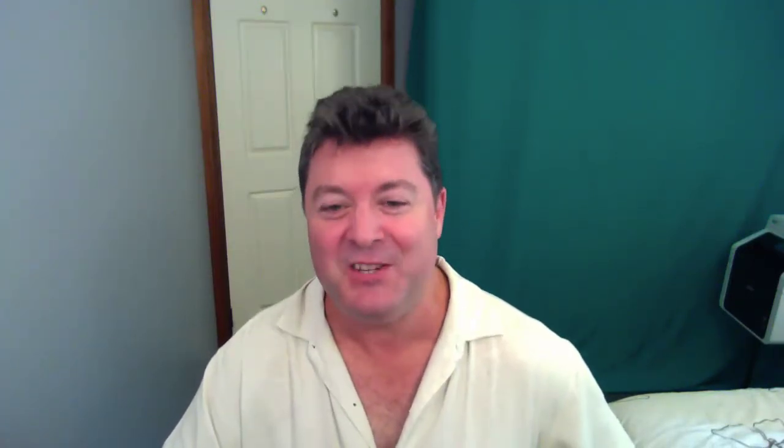Well, that's it for de-initialization. If you have any questions about the tutorial, then please leave a comment below or hit me up on Twitter at SwiftAlmanac. Please subscribe to the channel, it's free, and check out our website at www.swiftalmanac.com. Thanks for watching and we'll see you next time. Cheers.